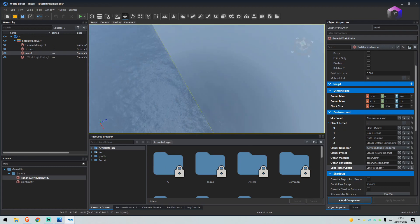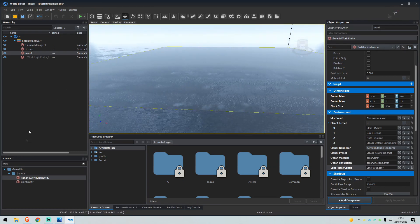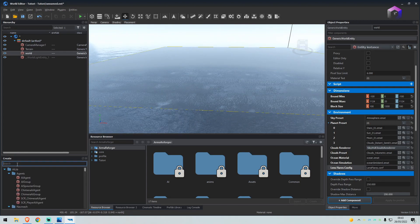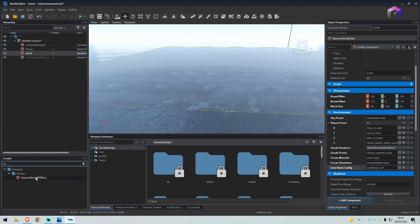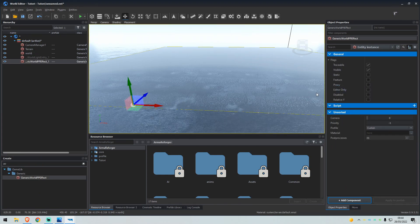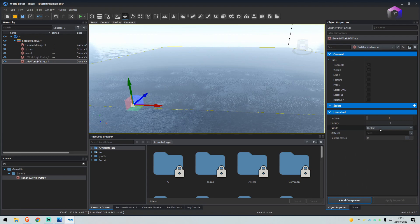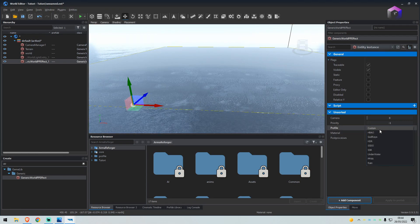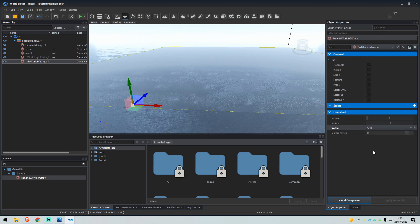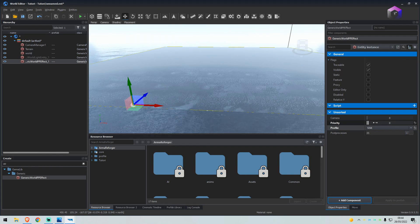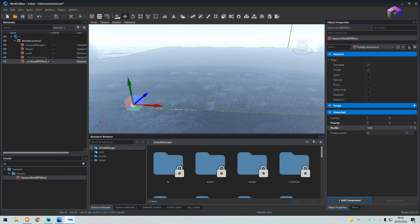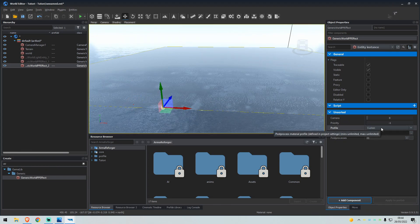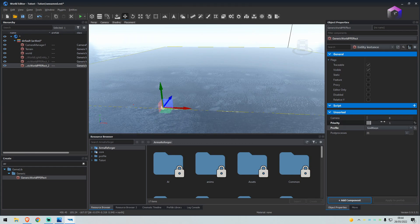Okay, now we'll get on to the post-process effects. So under the create tab, type PP. Drag generic world PP effect in, and on the right-hand side where it says profile custom, we will select that and we will select SSR. We're going to set priority to zero. Then we're going to drag a generic world PP effect in again. We're going to change this one to god rays, set this to one.